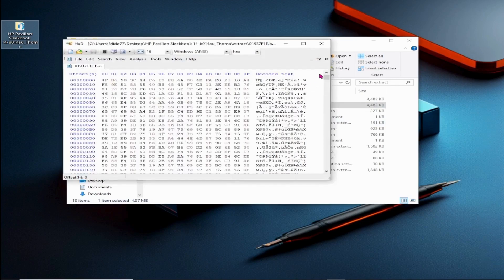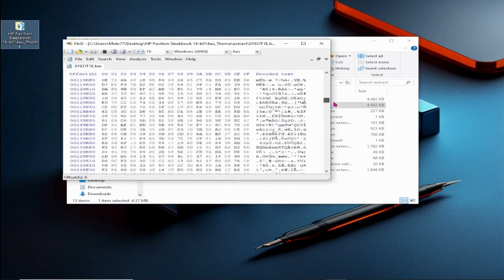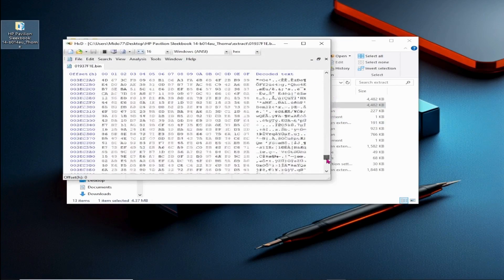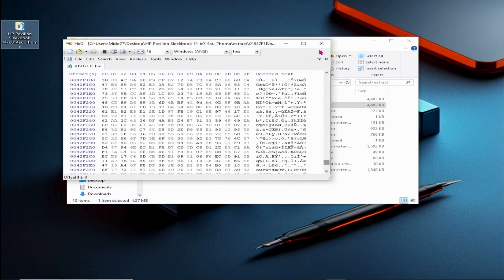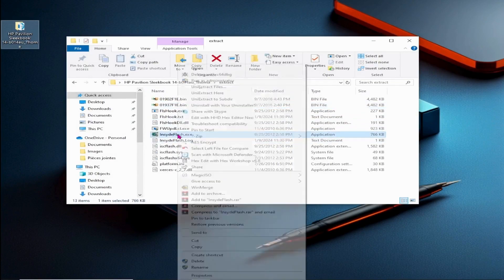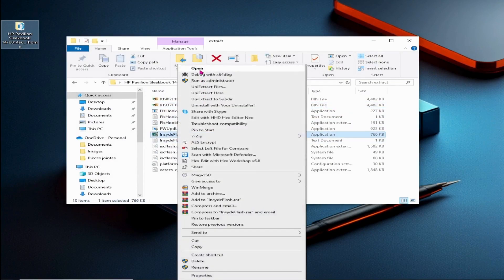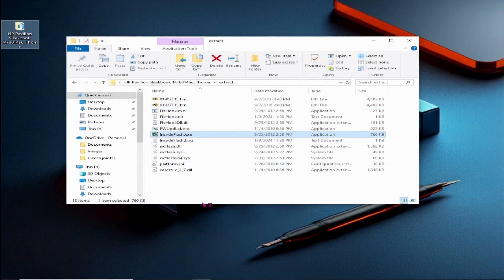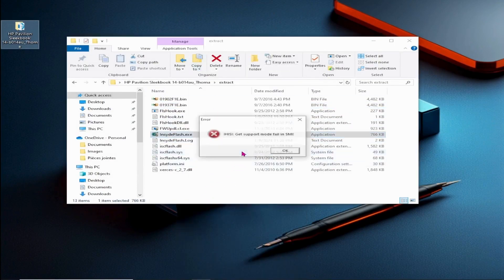Let's explore how to decrypt these files for practical use. Let's attempt to manually run the InsideFlash.exe file to see if it can help. Unfortunately, we encountered the same error.